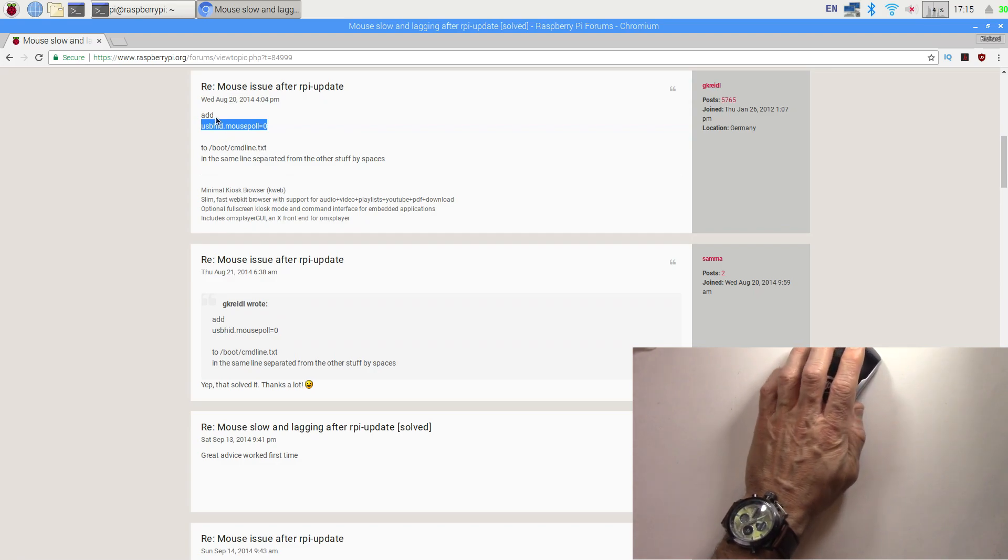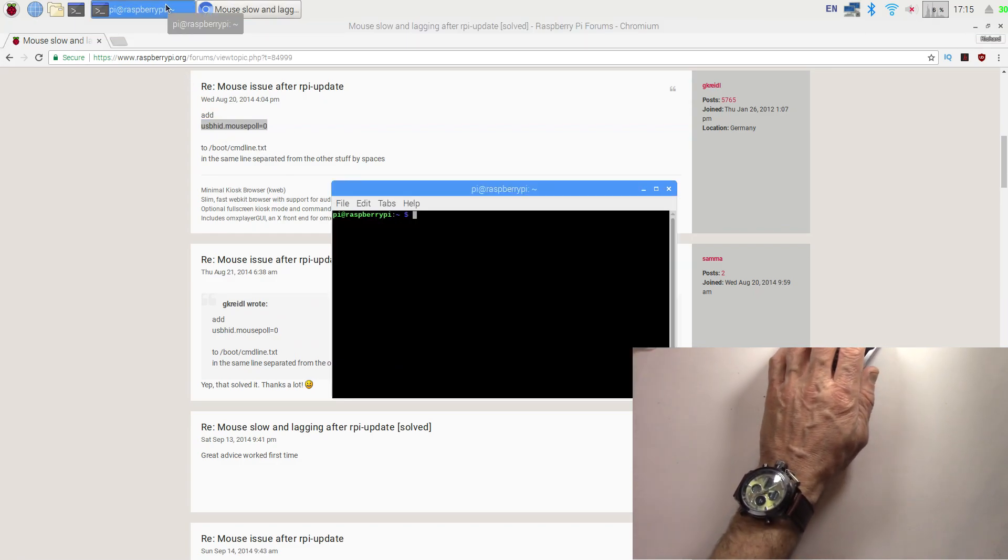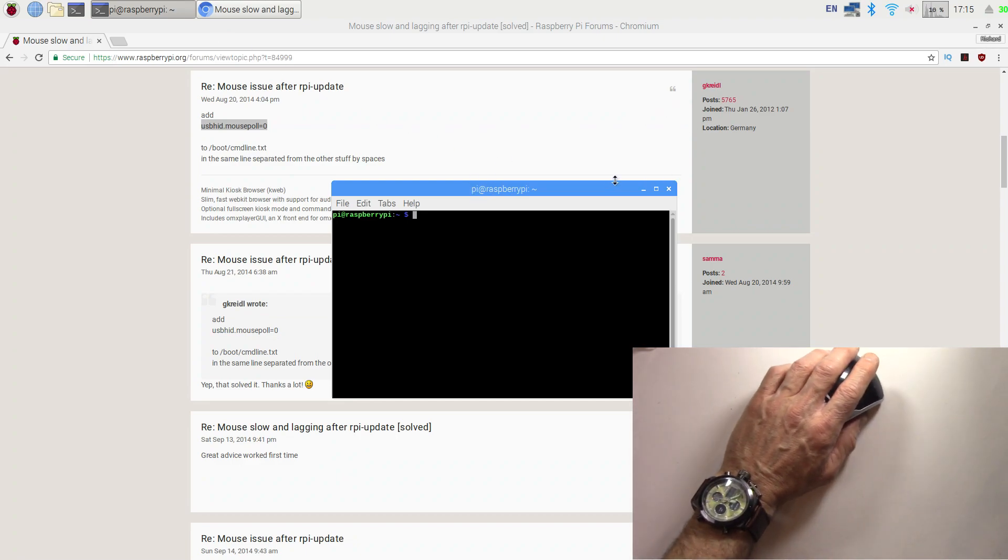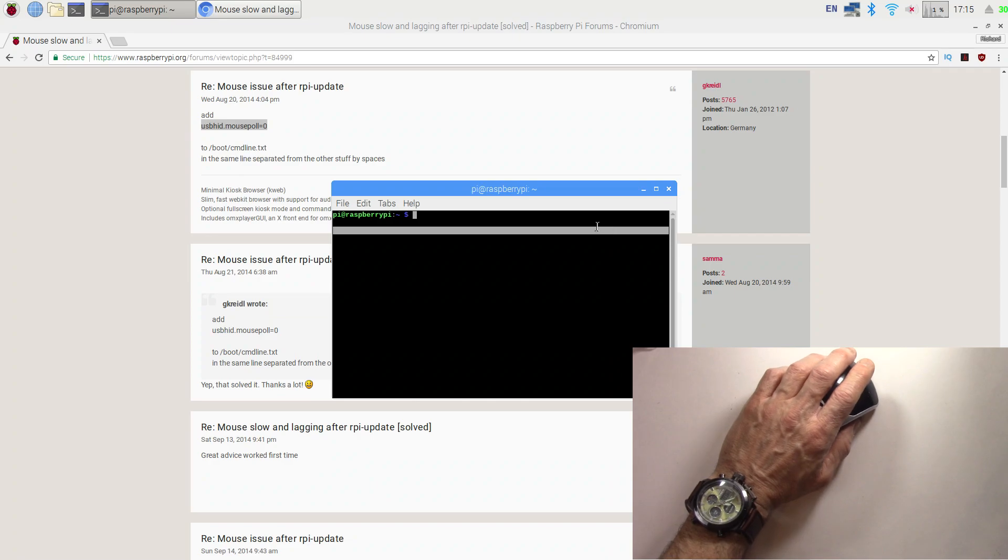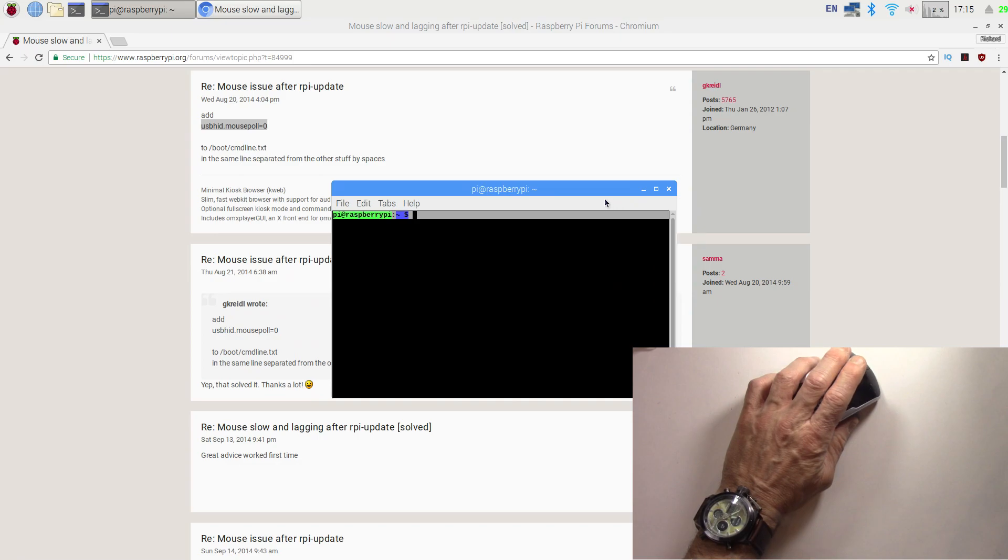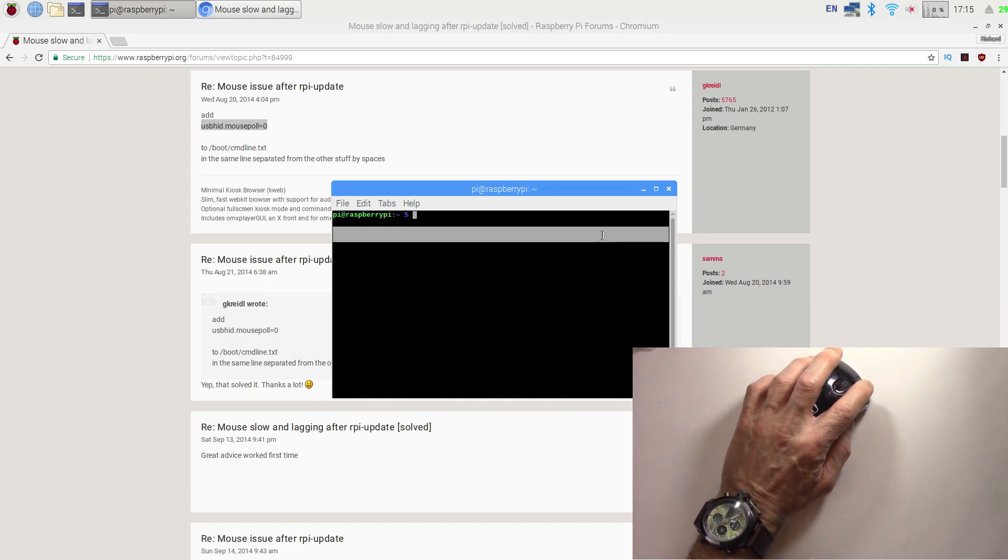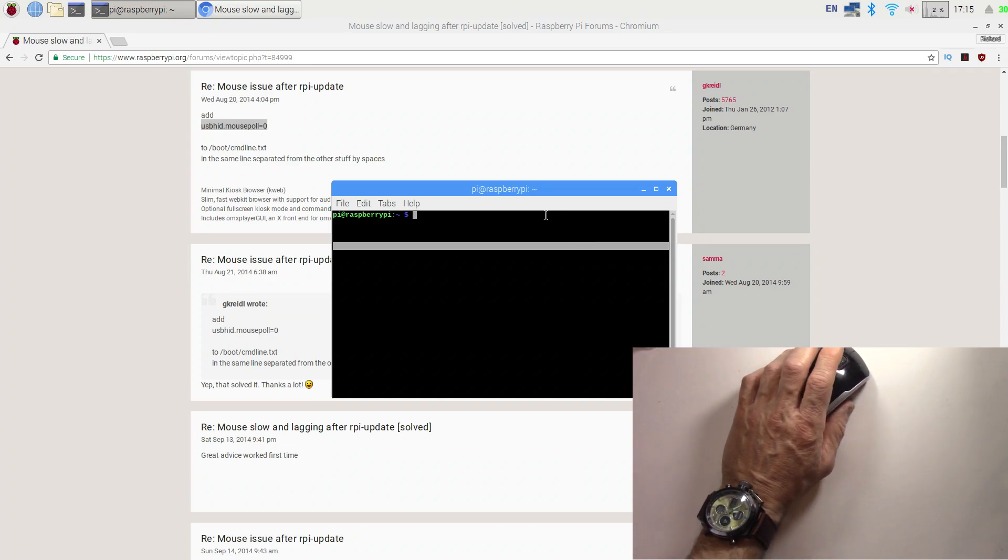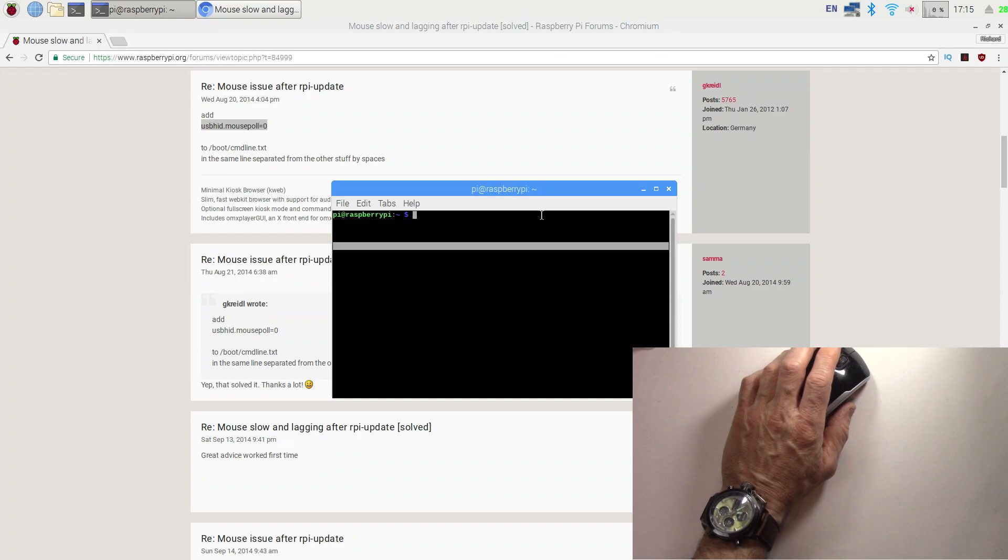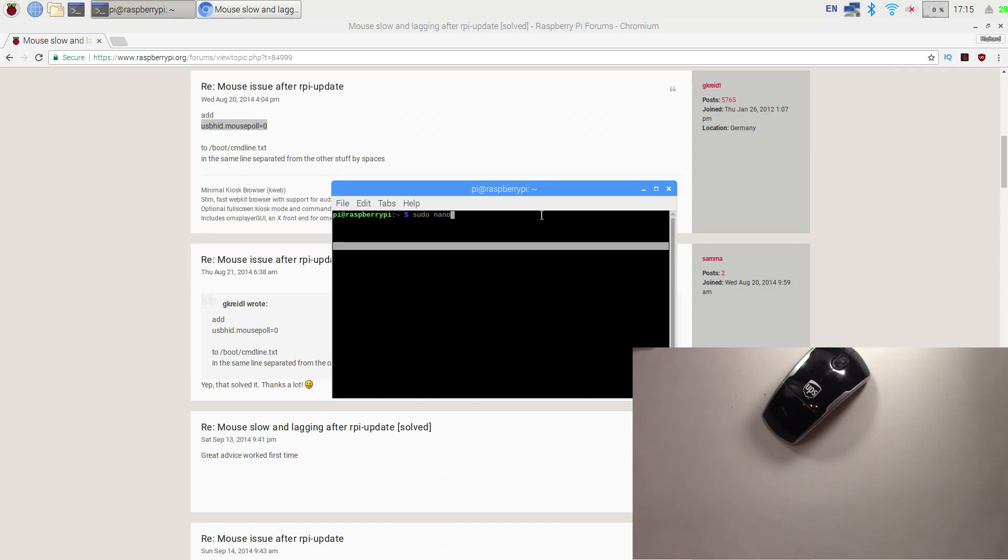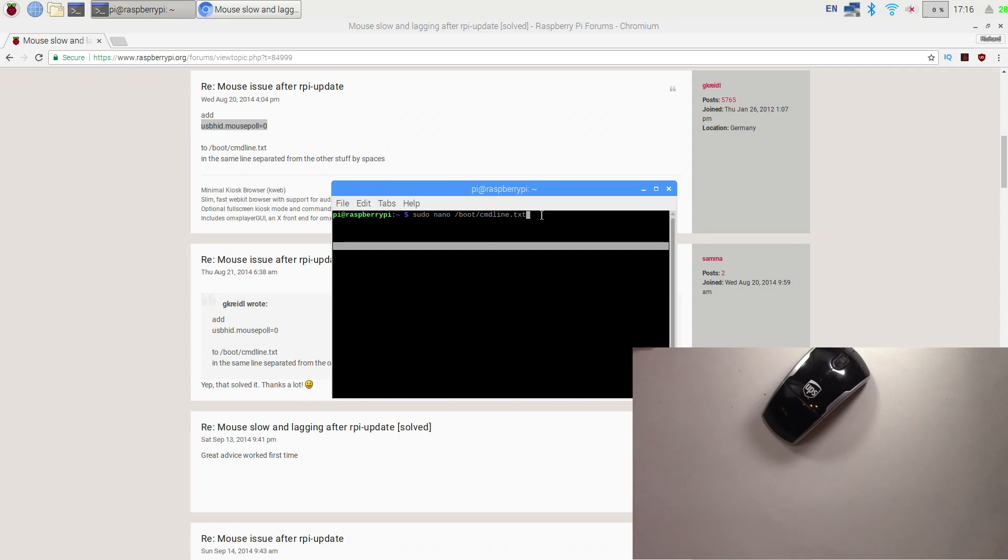We've got the command line open. Here we're going to edit that boot command line text file. What we need to do here is type in sudo, then nano for the editing program. Sudo means you're going to be running as a super user, nano is the editing program, and then we're going to choose the file we're going to edit, which is /boot/cmdline.txt. I'll put all this into the video description as well. Then you're going to hit enter.